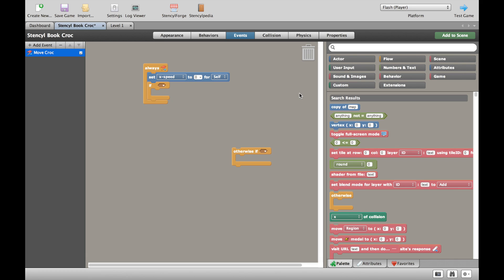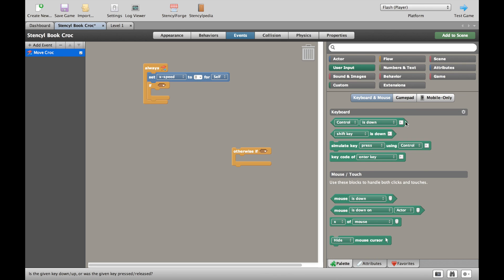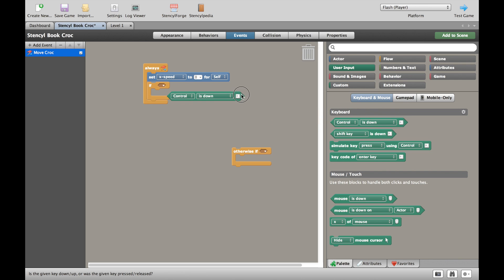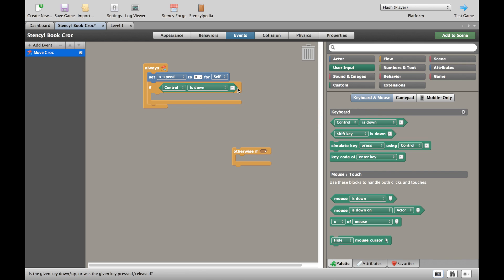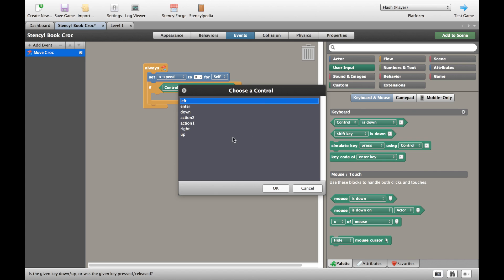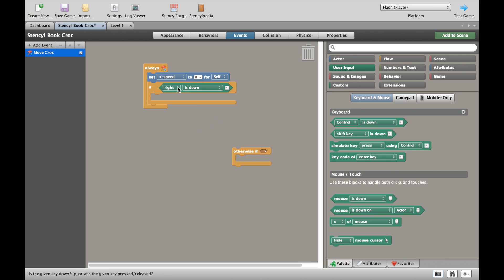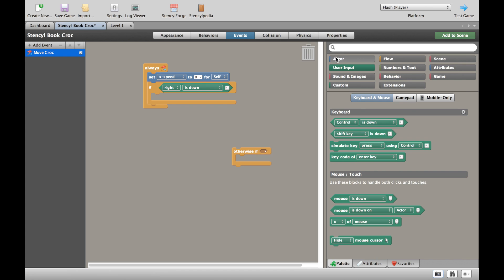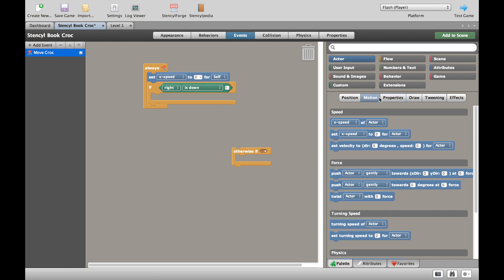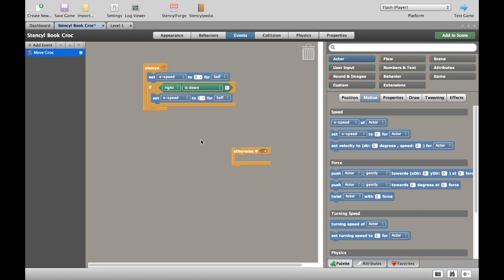Unless, now we're going to put an if in. So always set the speed to zero and check if, and we're now going to go to user input, pick up one of these, kind of carefully put it in that space there and we're going to choose a control. In this case I'm going to choose right. So if the right is pressed, is down, I'm going to stick with down. Go back to actor, go to the motion and now I'm going to set the x speed to 20.